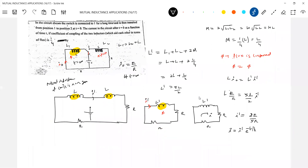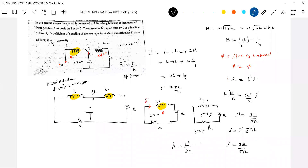At t=0 the current is I-dash = 2E/5R. At any time t the current decays exponentially. The time constant λ = L'/2R = (5L/2)/(2R) = 5L/4R. So the current is i(t) = (2E/5R)·e^(−5Lt/4R).